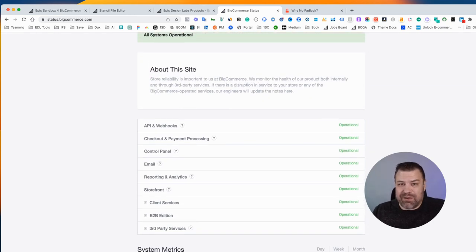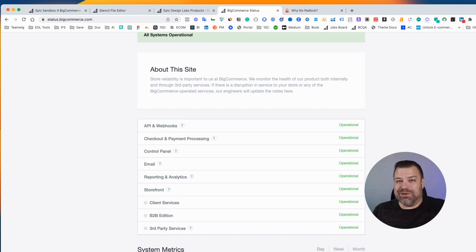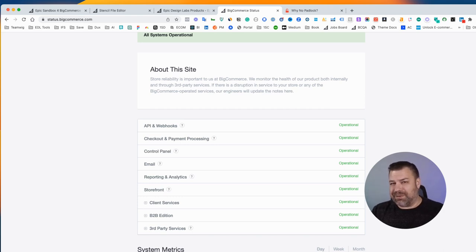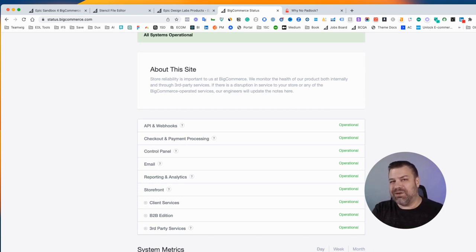BigCommerce does maintain 99.9% uptime, so it doesn't happen very often. But I wanted to make this video to show you guys where to get that answer.